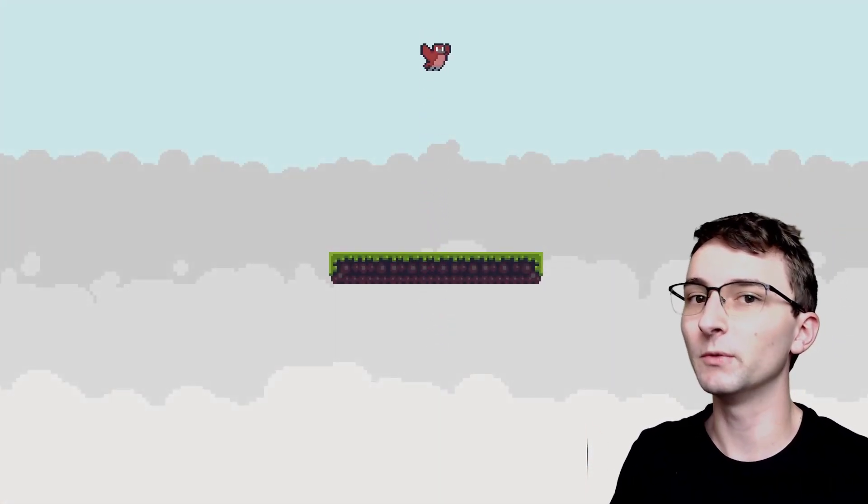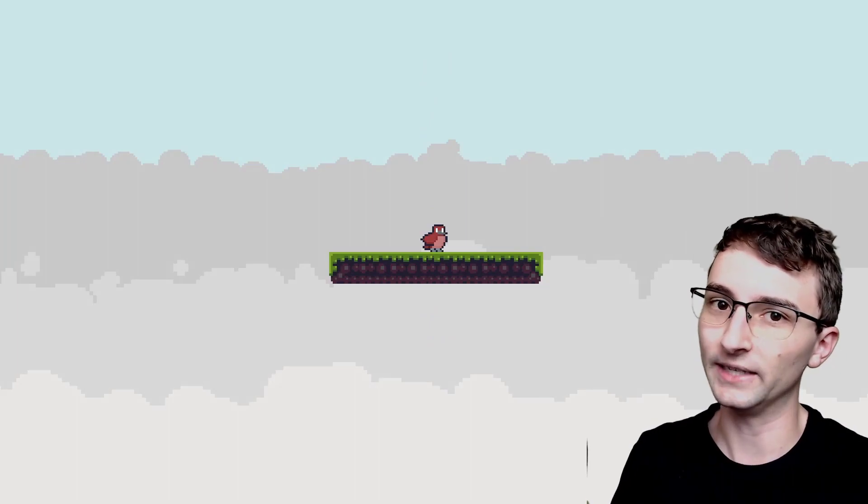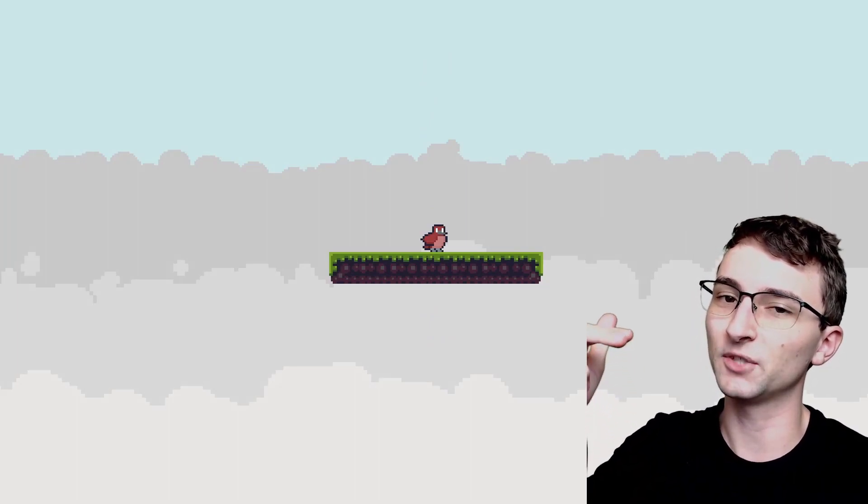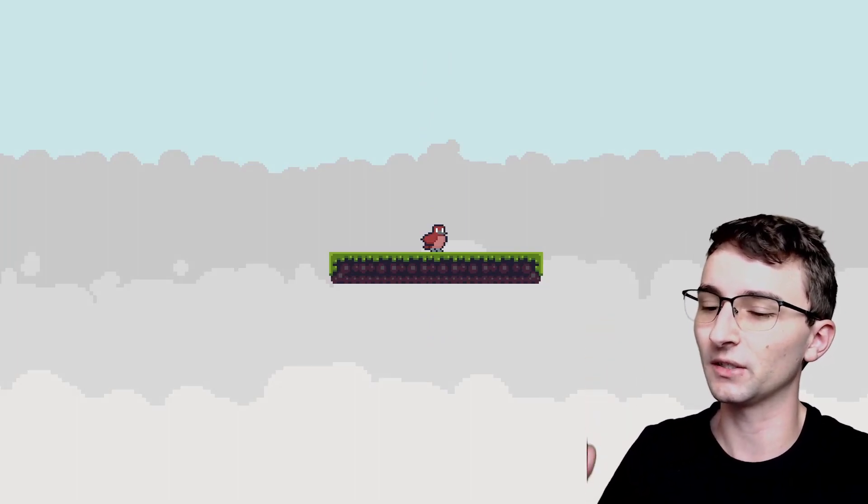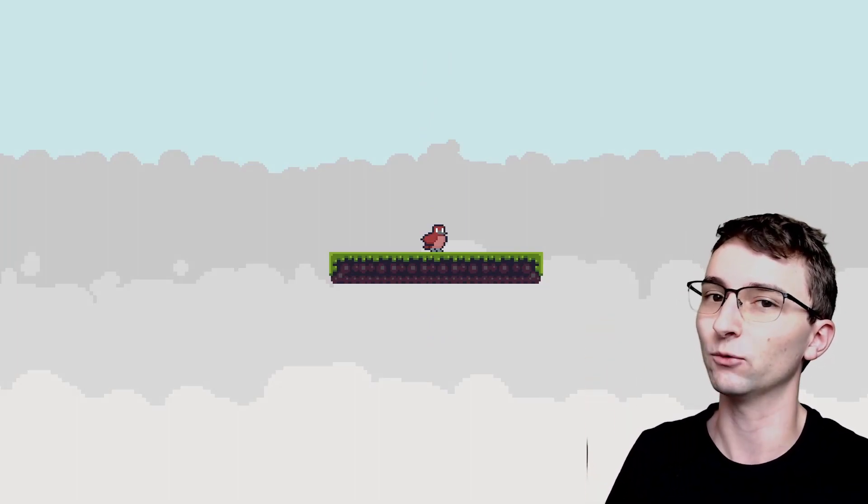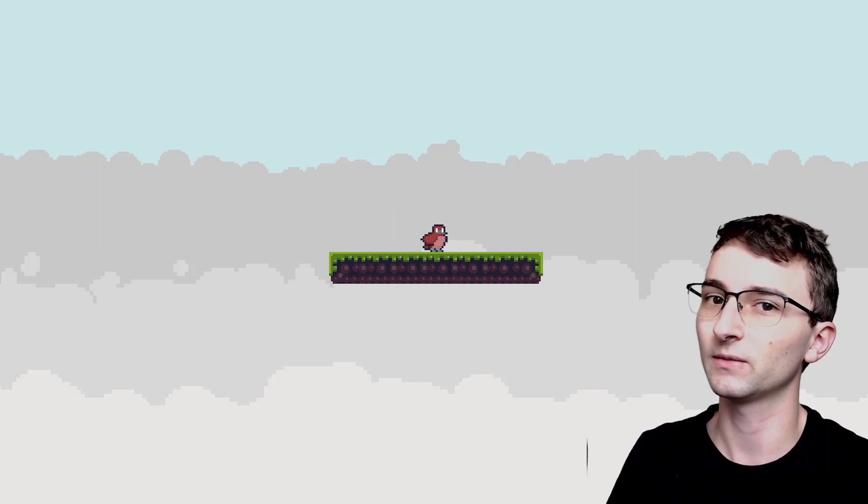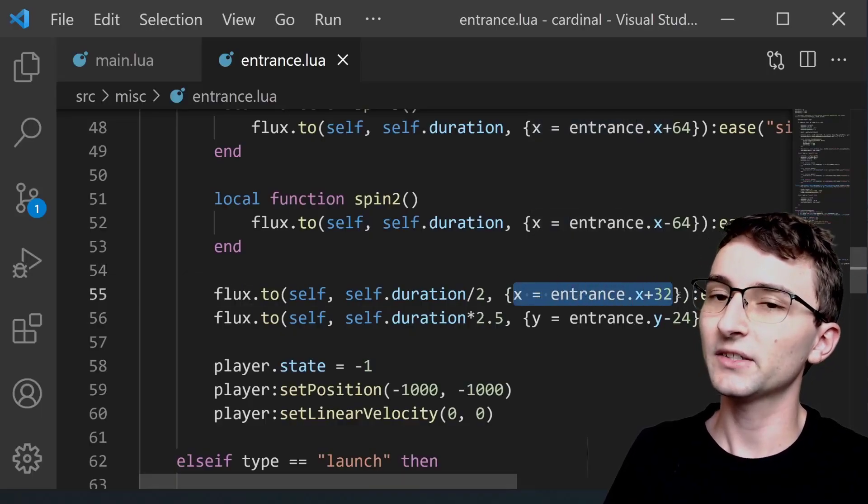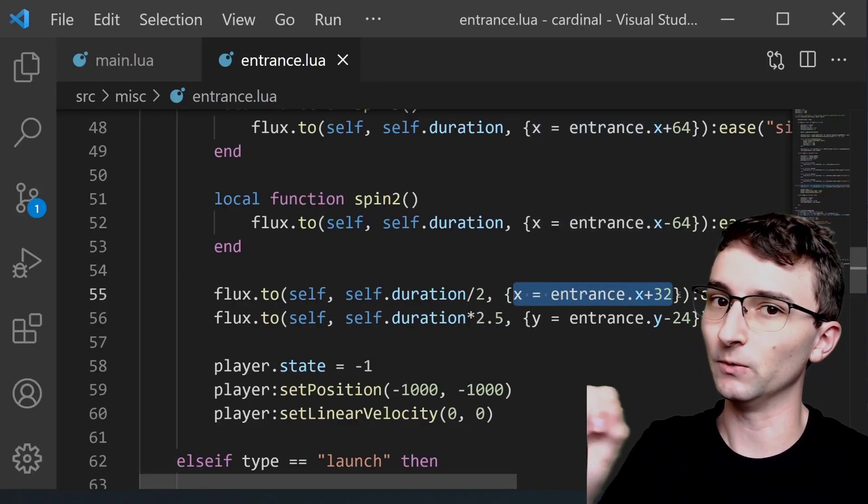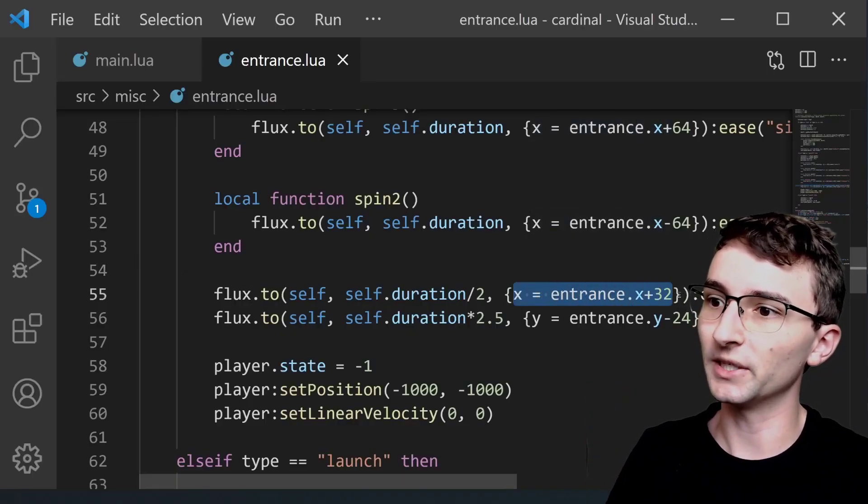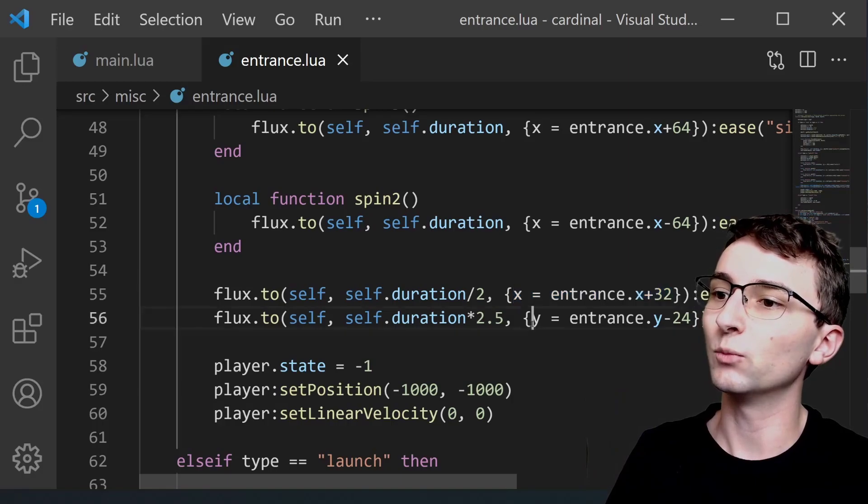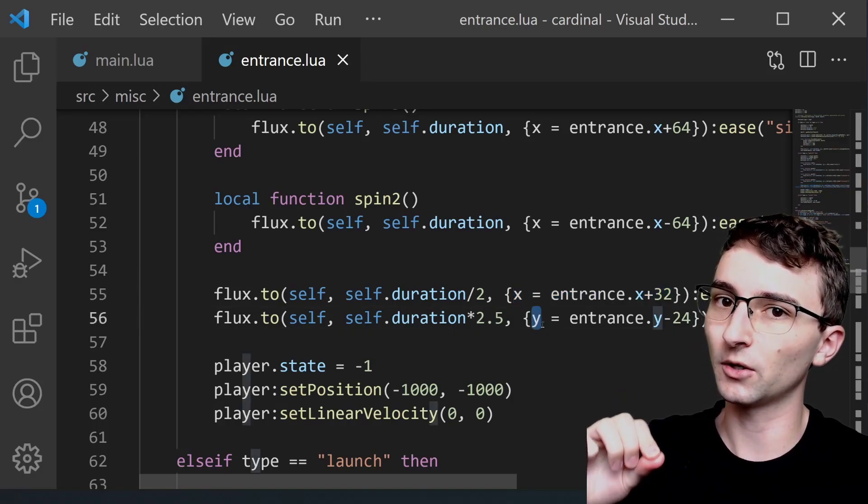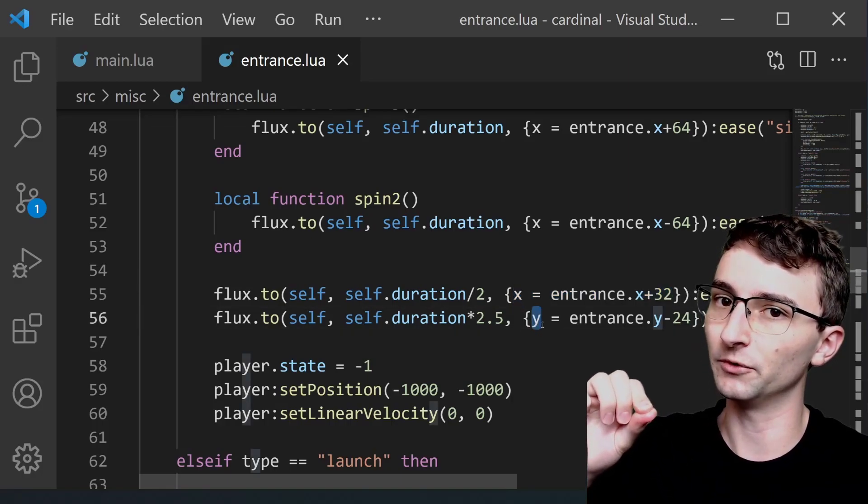Player moves right then left then right and then shoots upwards. But even while it's moving left and right it's still gradually moving up just a little bit. Just a very slight rise to it. And that's what this X one is doing. The X is moving it to the right just a little bit and this Y one is doing the slow upwards movement.